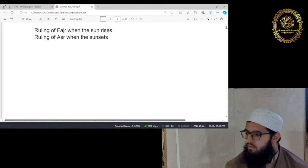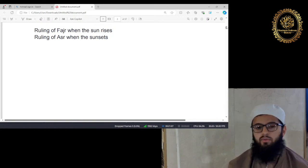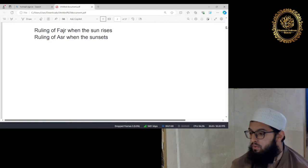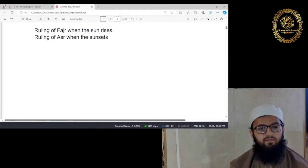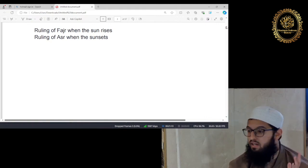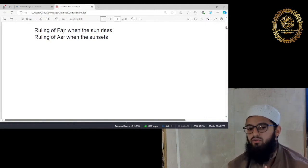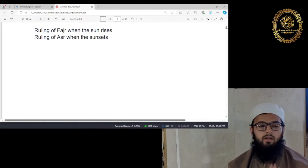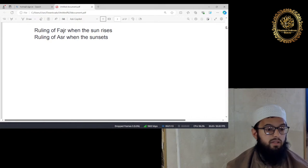So which prayer? Fajr prayer. So in Fajr prayer, if the sun has risen and you are halfway through your prayer, the prayer will have to be repeated.